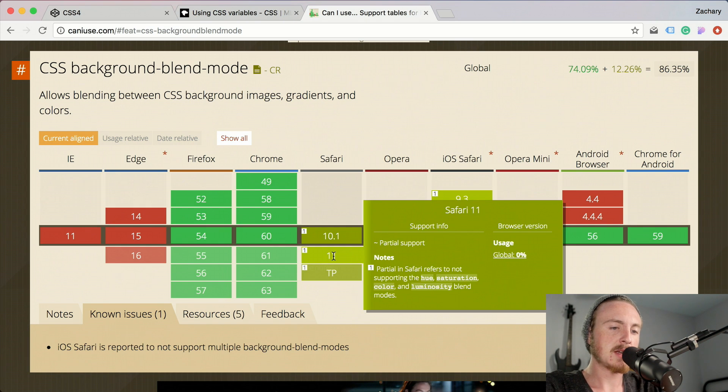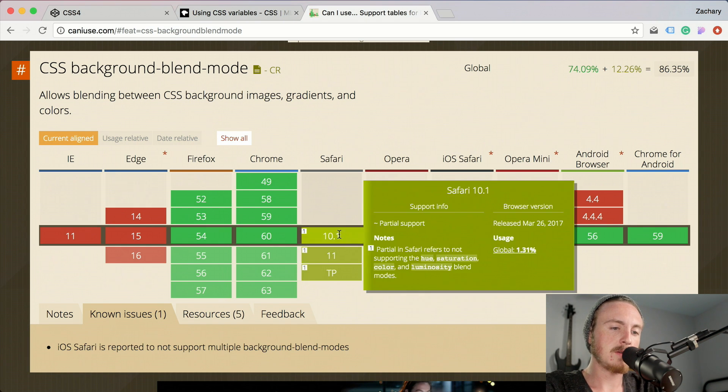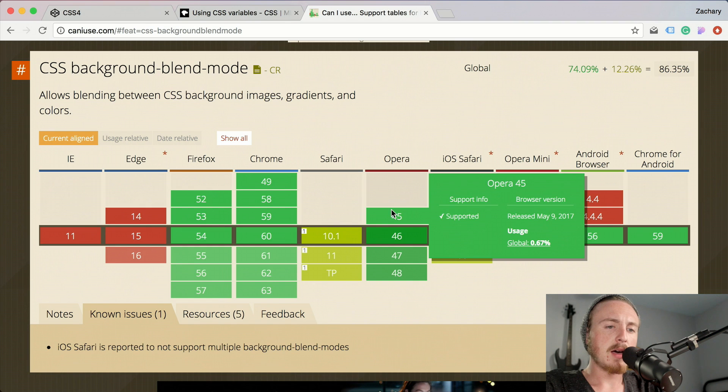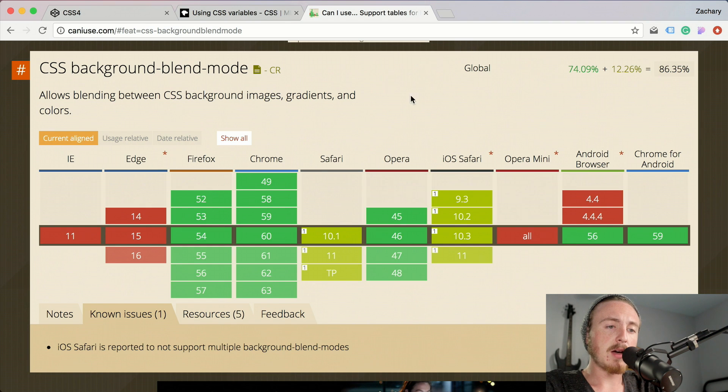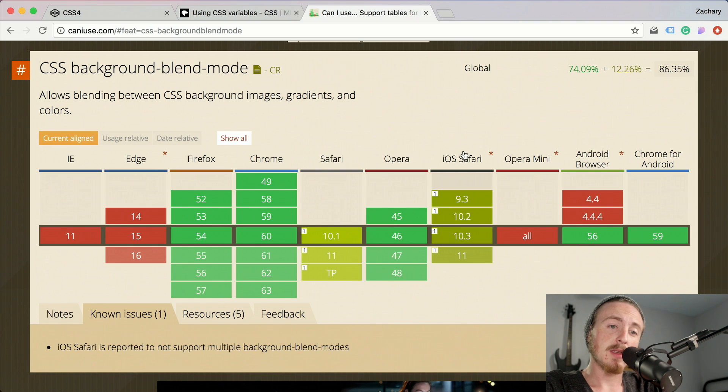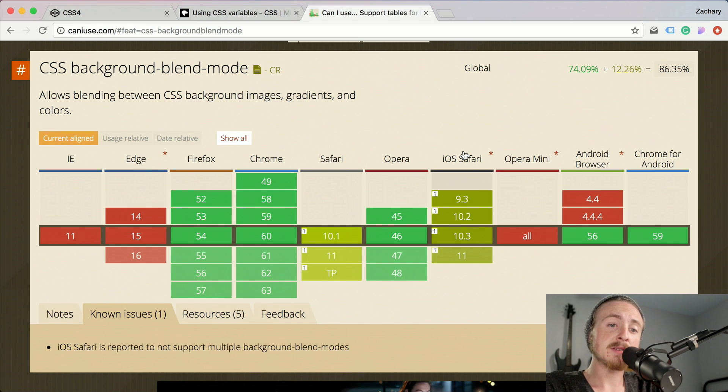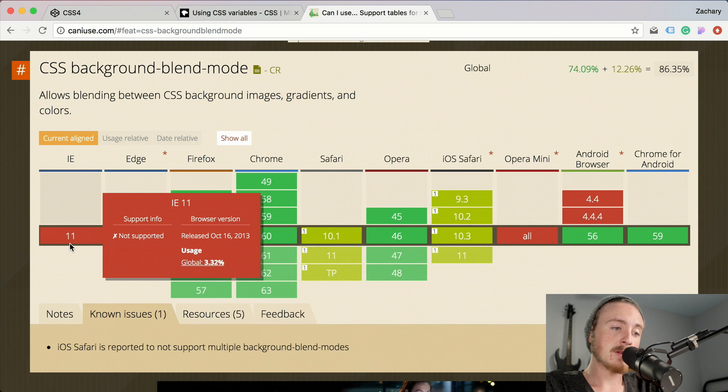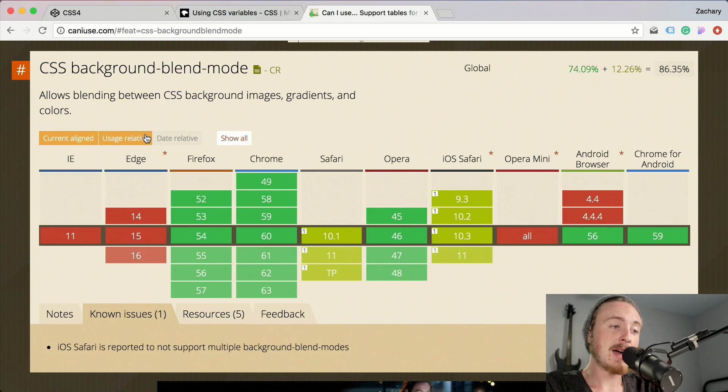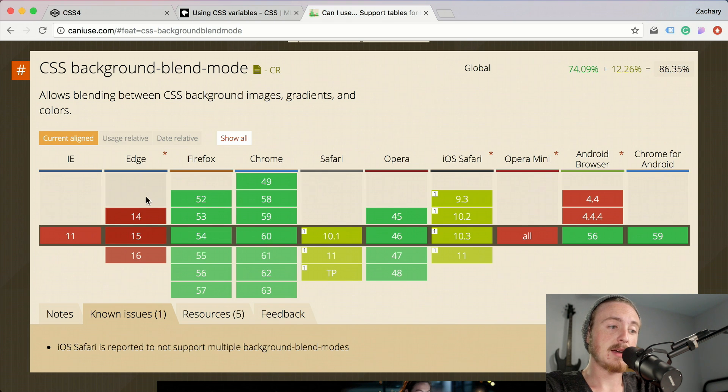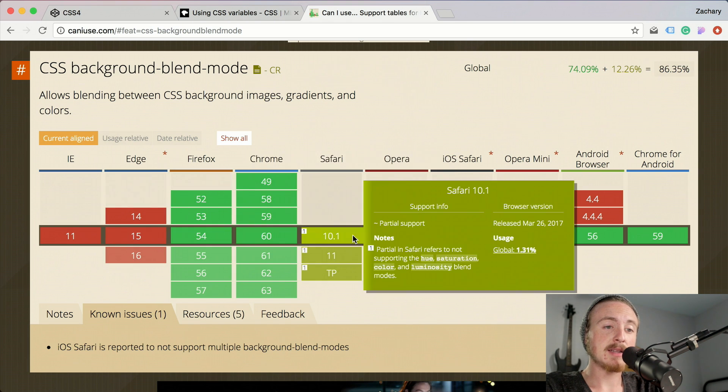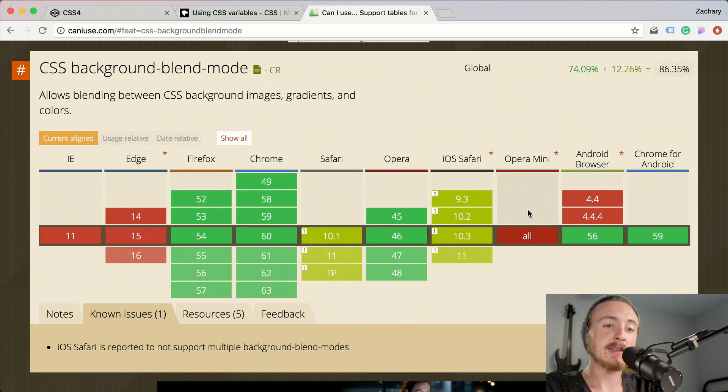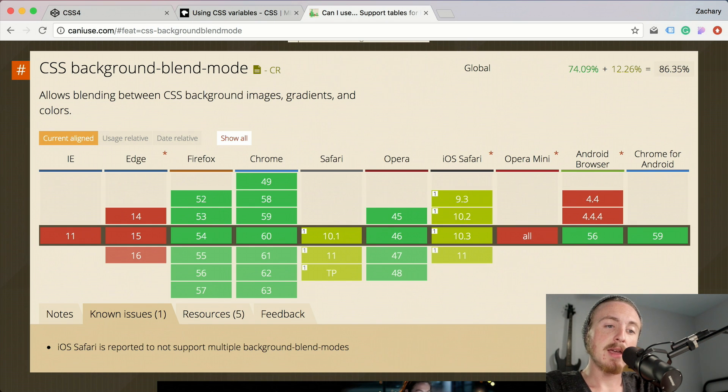You can only use hue, saturation, color, and luminosity. Opera is okay, iOS Safari is okay, the new Android browsers and Chrome for Android are also okay. But Internet Explorer is not, Edge is not, Opera Mini is not, and any older Android browser is not okay with background blend mode as of now.